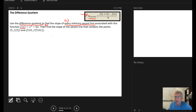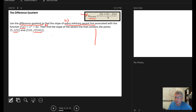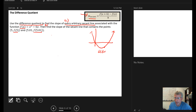Part b says to find the slope of the secant line that contains the points 5, f(5) and 5.01, f(5.01) — those are just the y output values going with the input values of 5 and 5.01. If we look at the graph, we'd have a parabola opening upward through the origin, and those two points would be very close together on the graph.